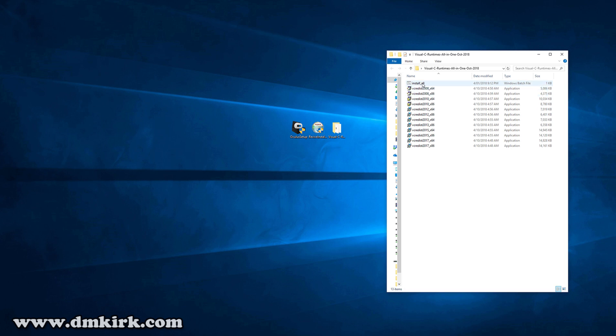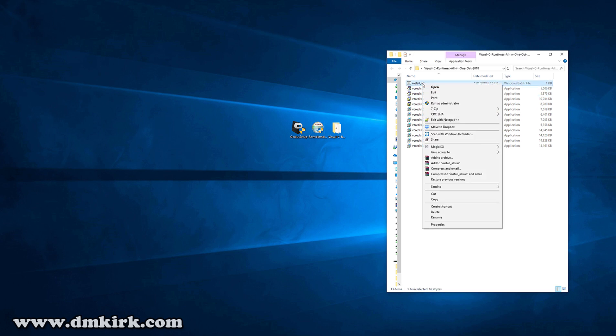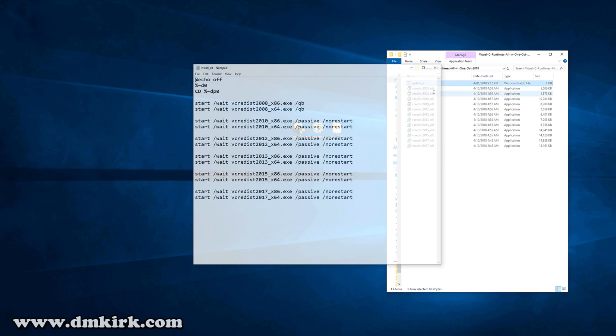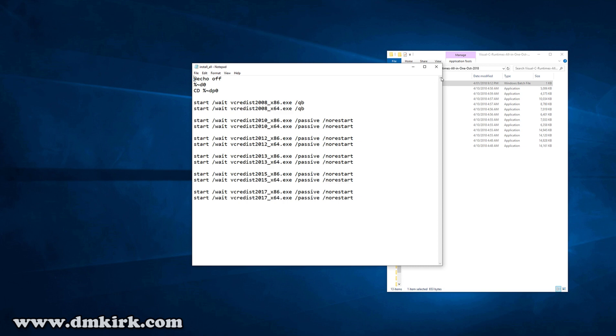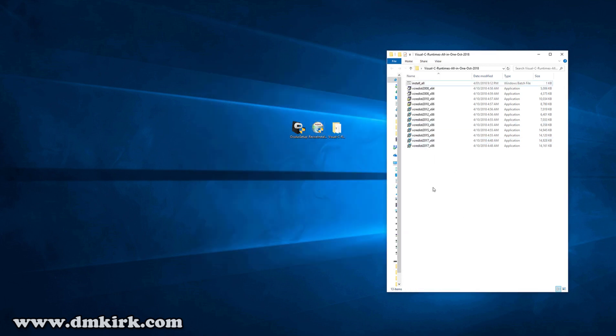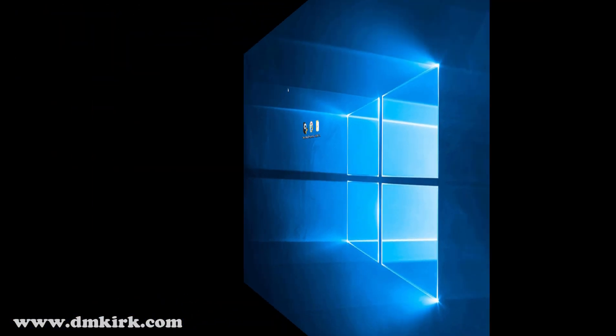Right-click, run as admin. This will run all the executables within this folder silently and it won't reboot. If you do that, you will then want to reboot your PC.